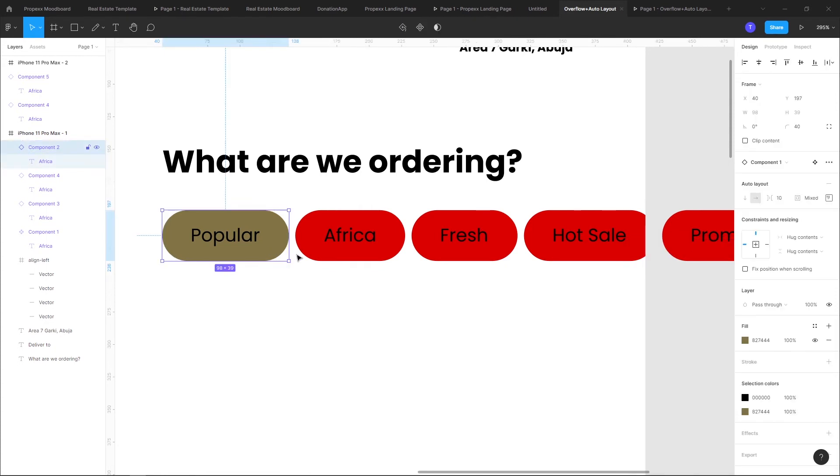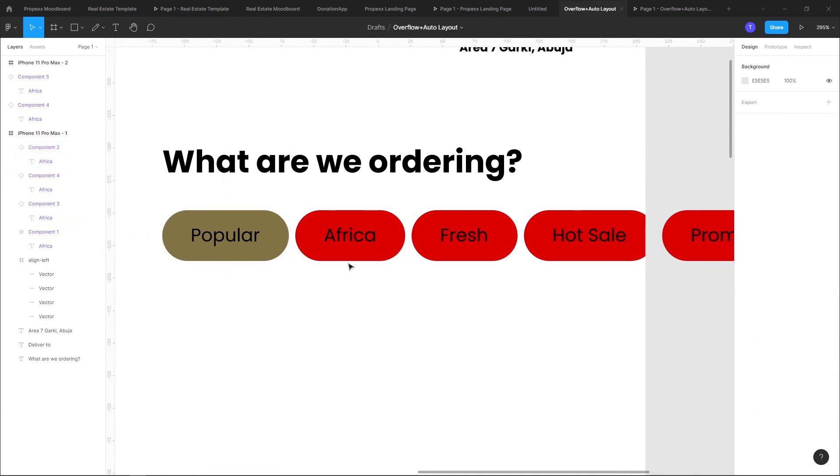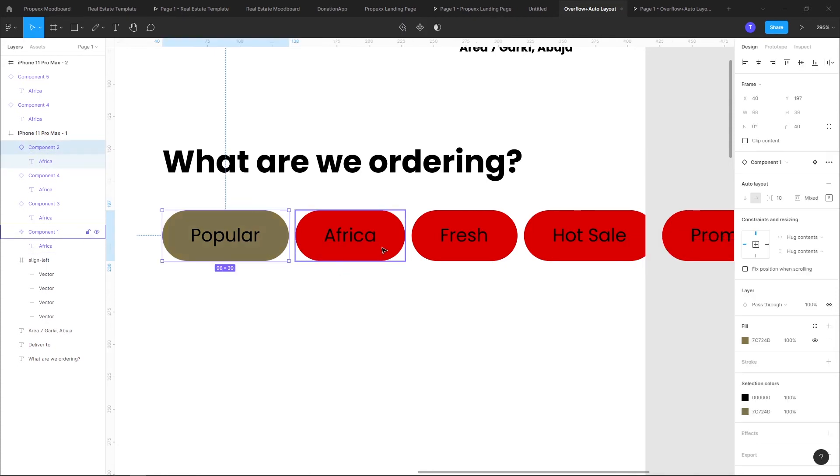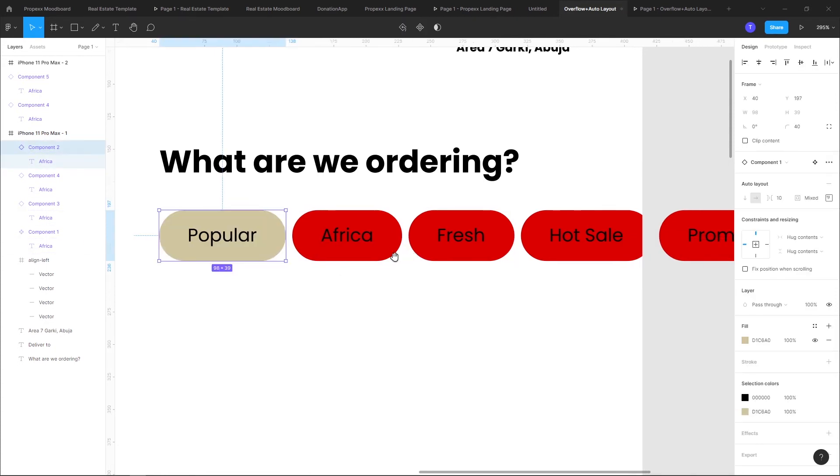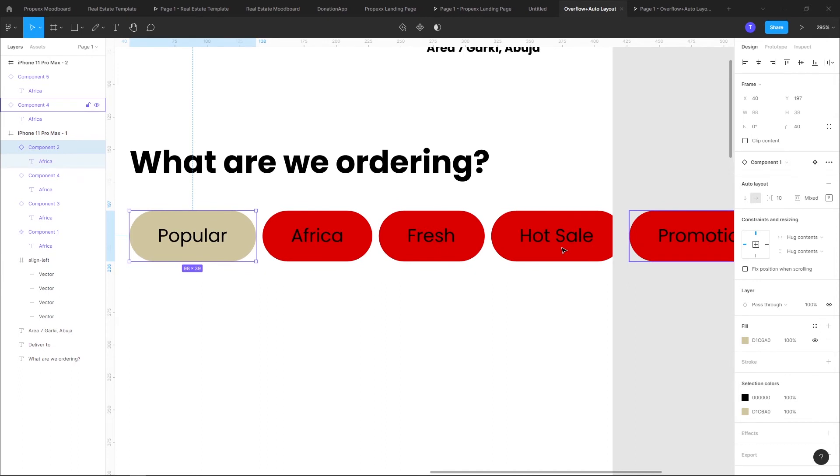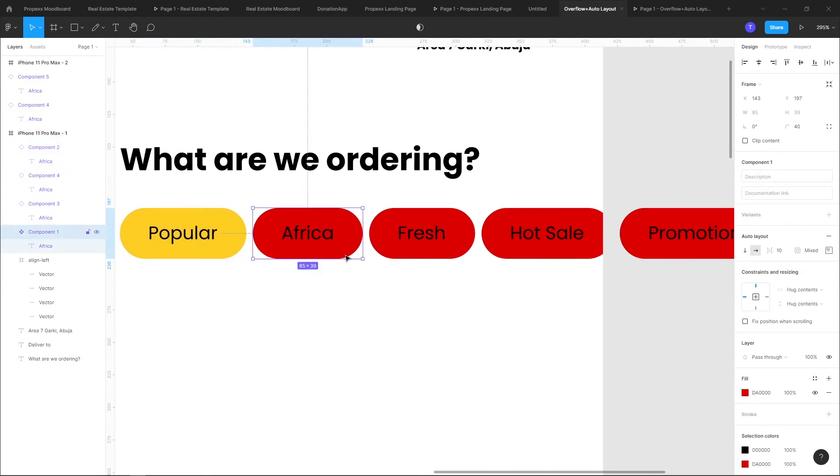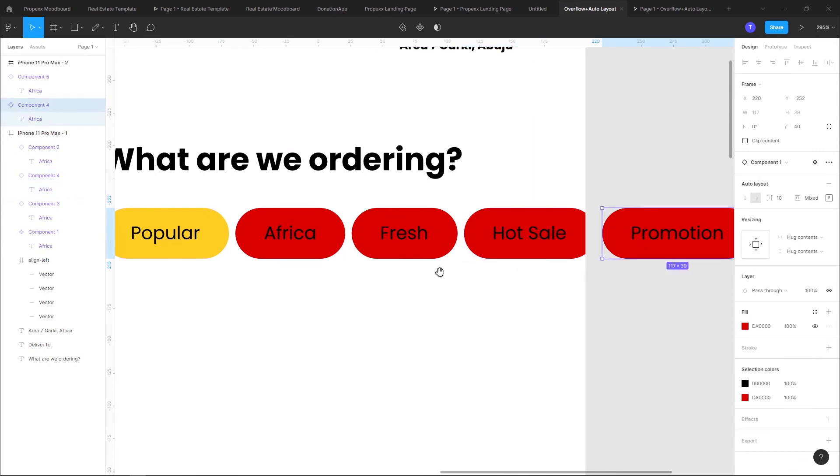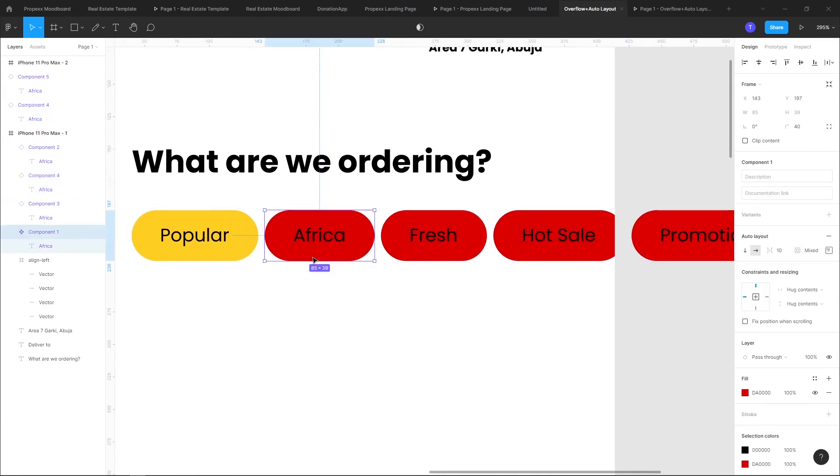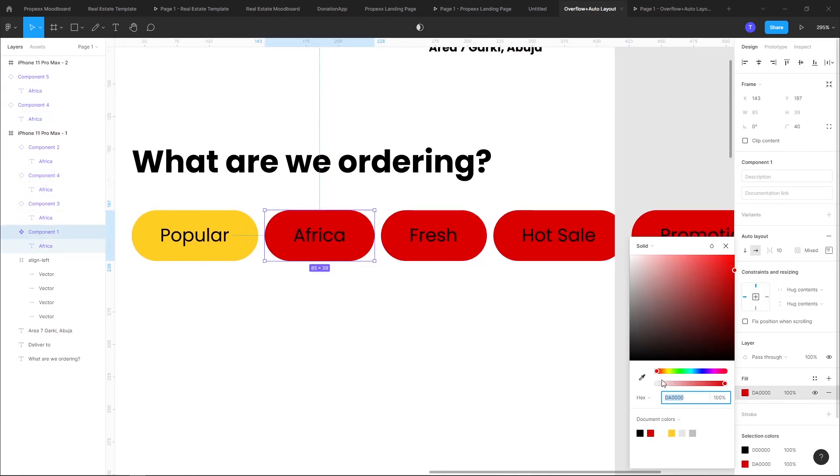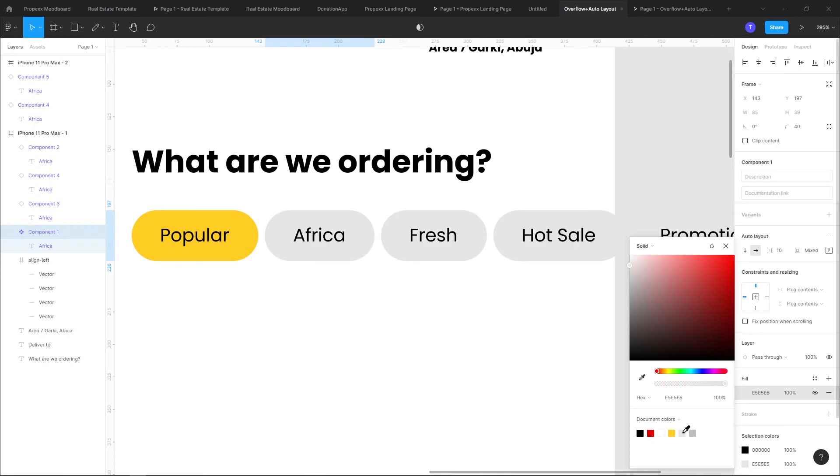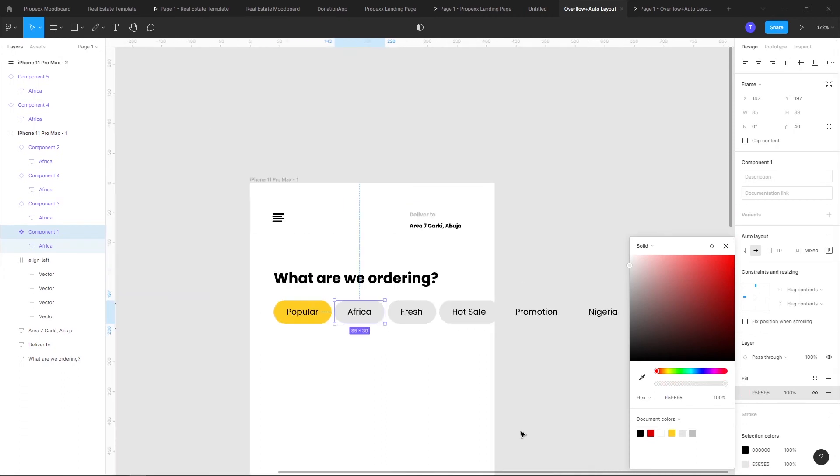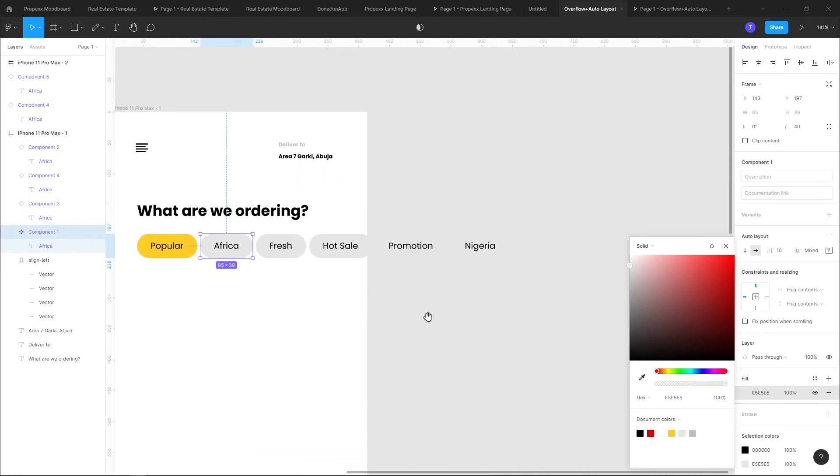I'm more concerned about the ones I'm duplicating because whenever I'm asked to change color, I don't want to be changing them one by one. So that was why I used the master component here. Let's just go back to our grid.